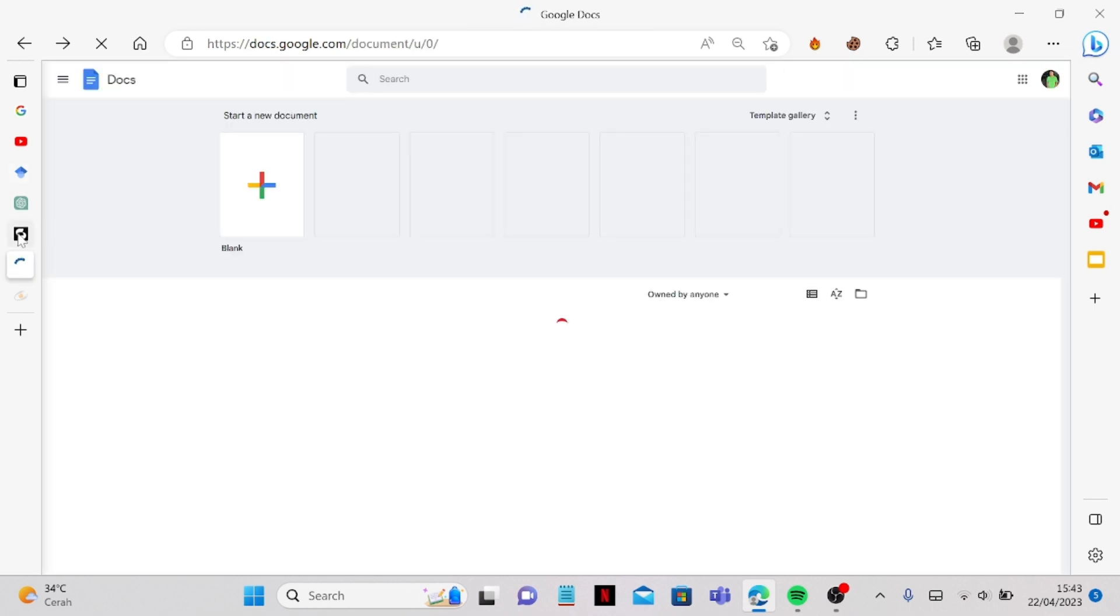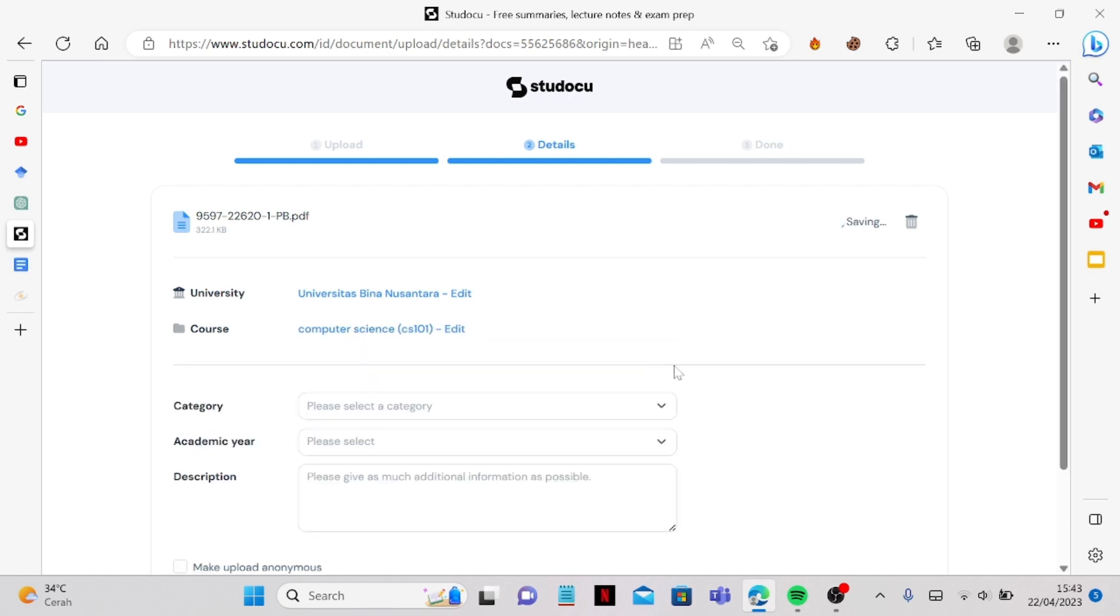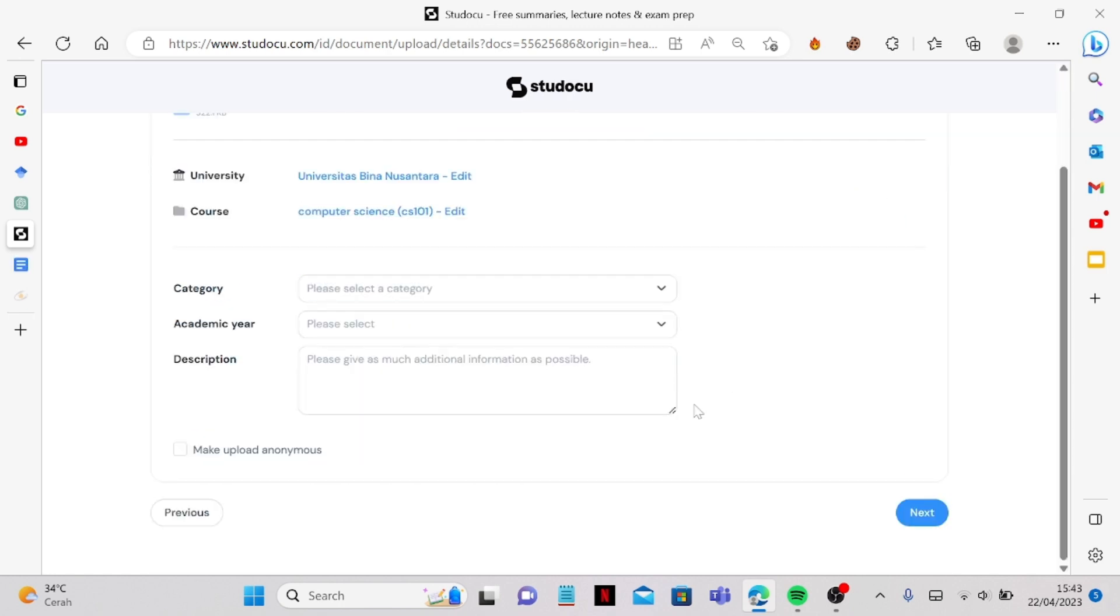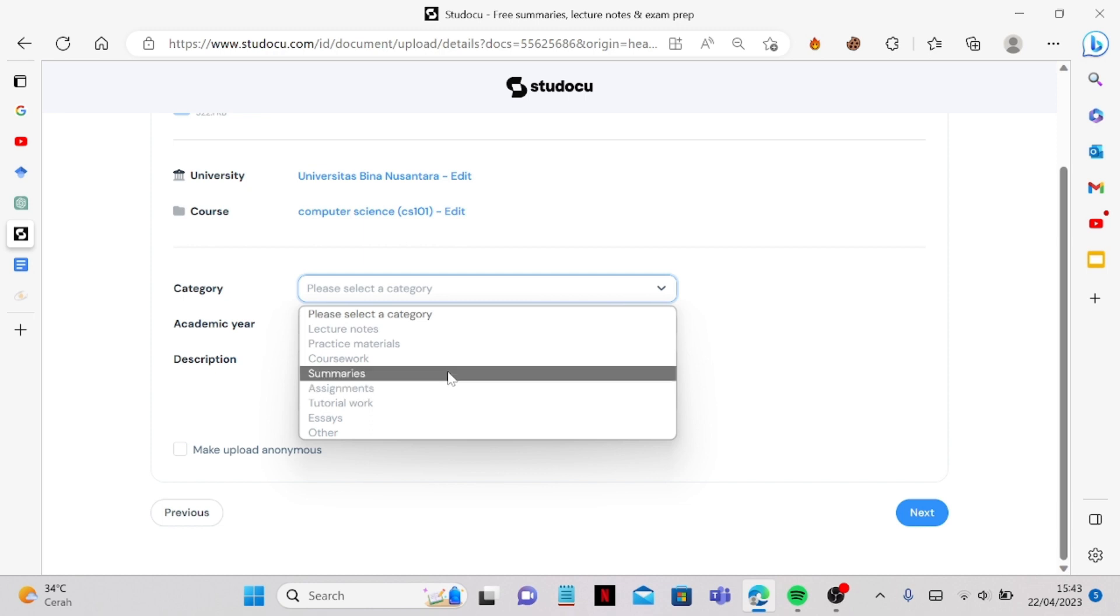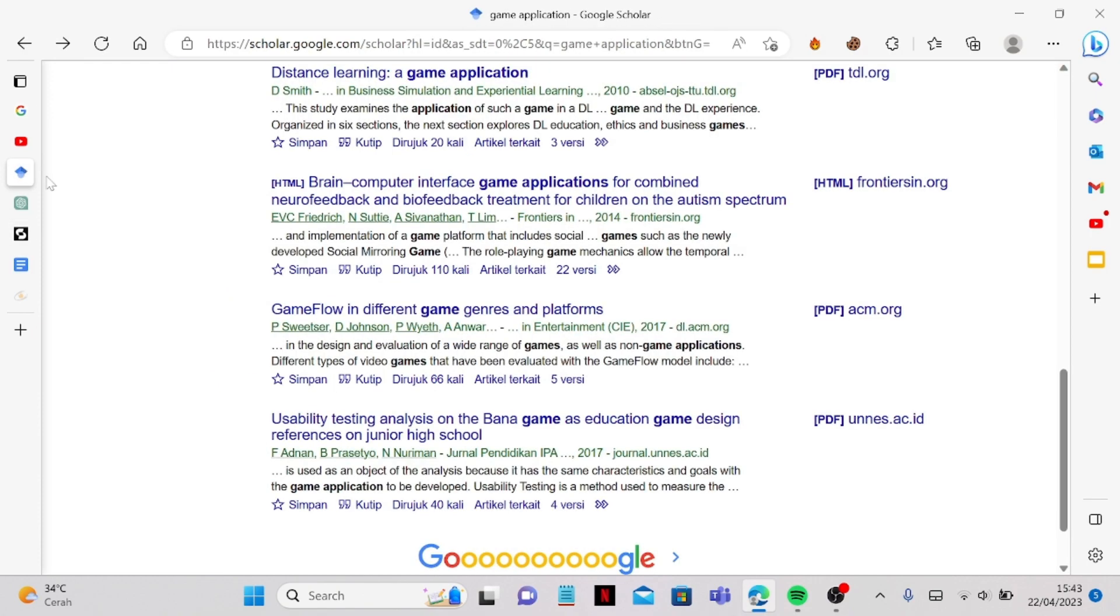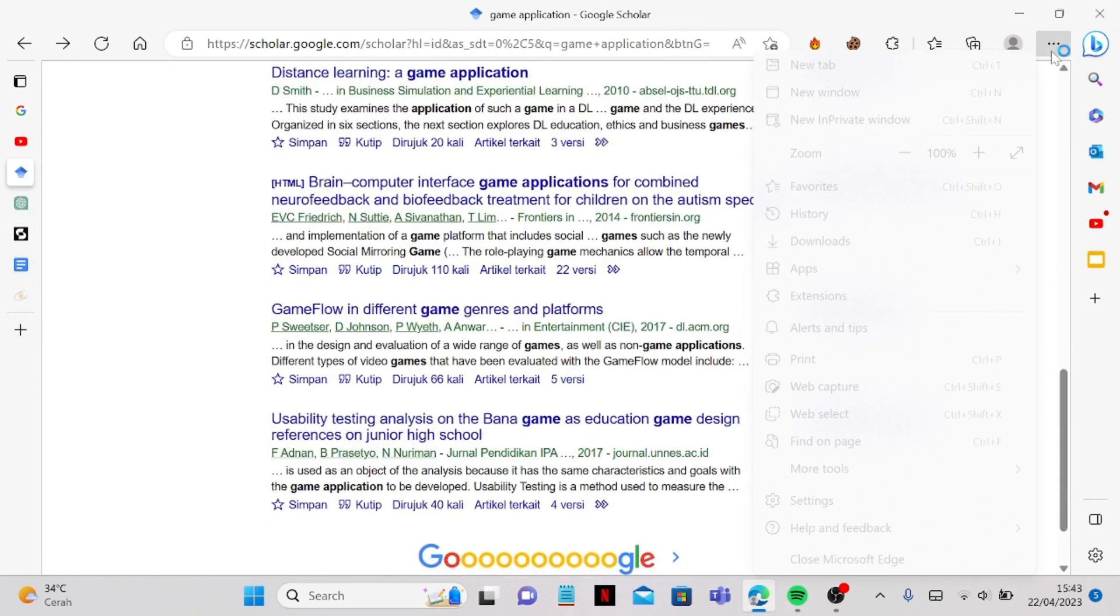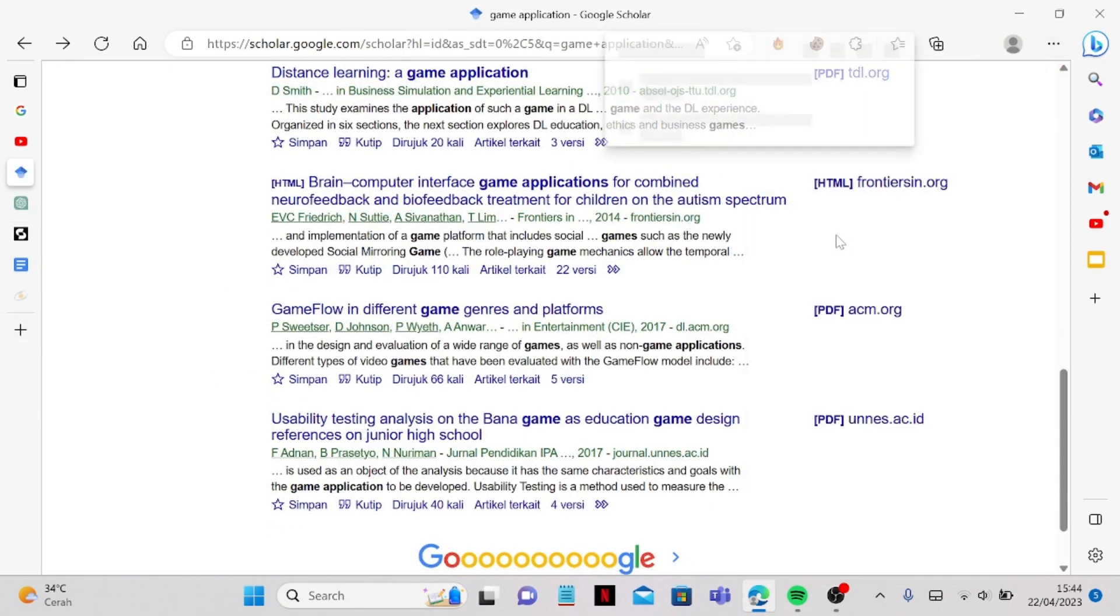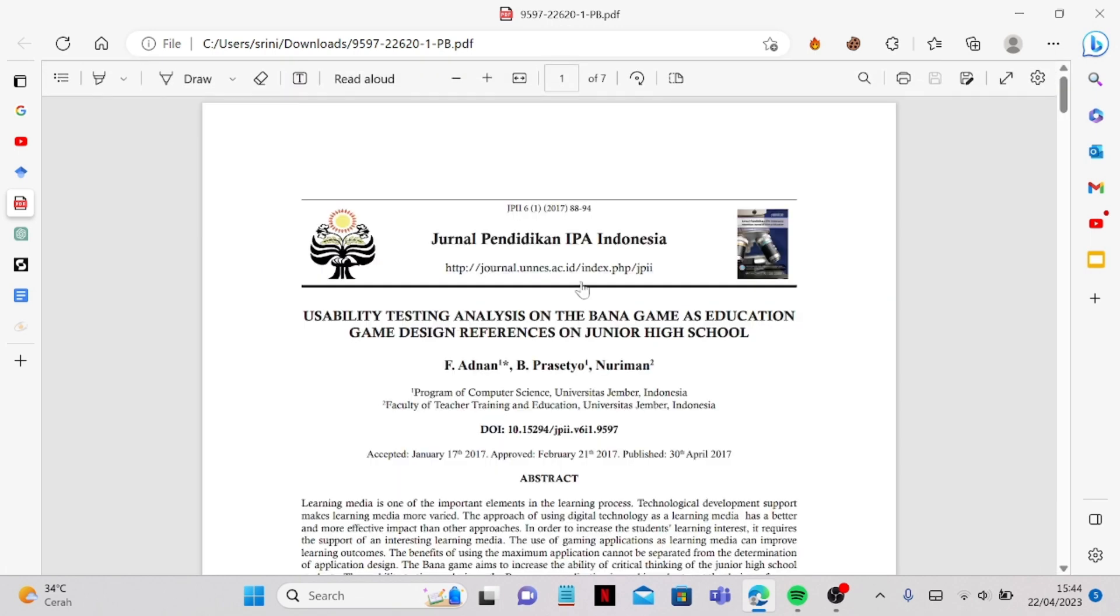Since the PDF is the one that we get is the game design, let's for example name it. So the course will be like computer science, let's say, and let's say it's a tutorial work.